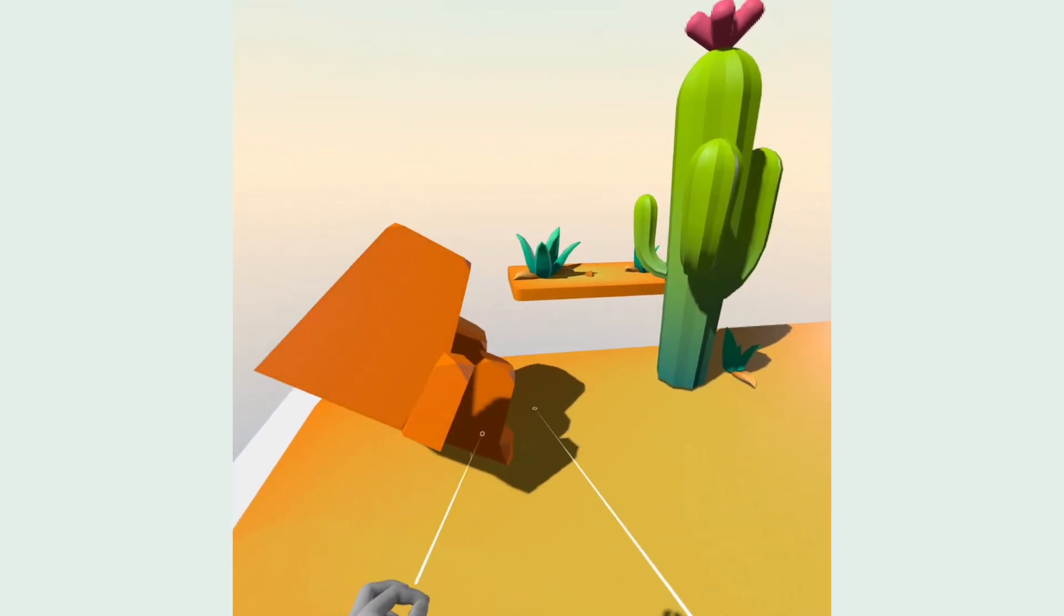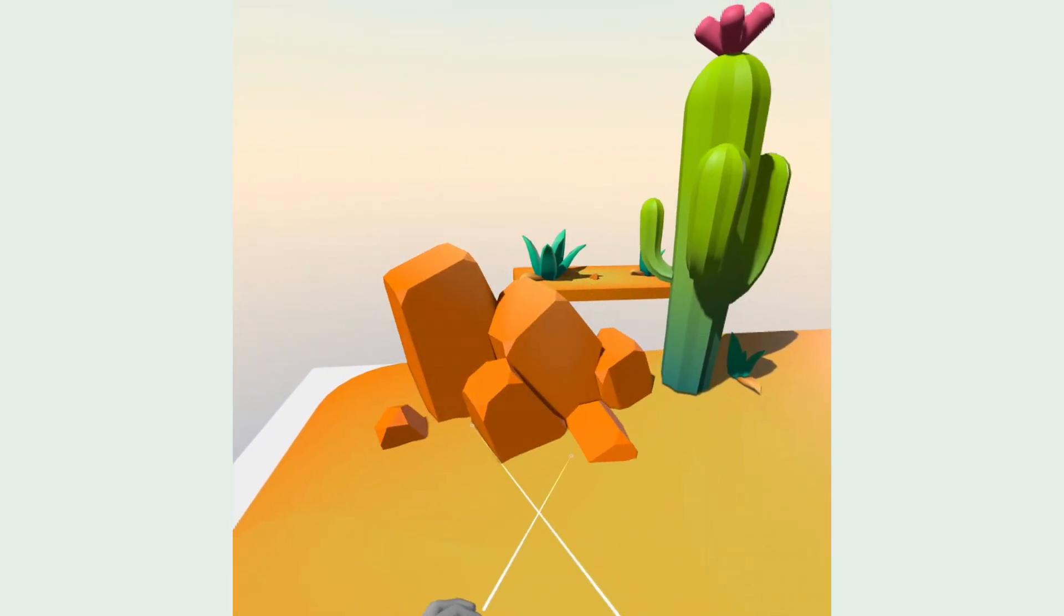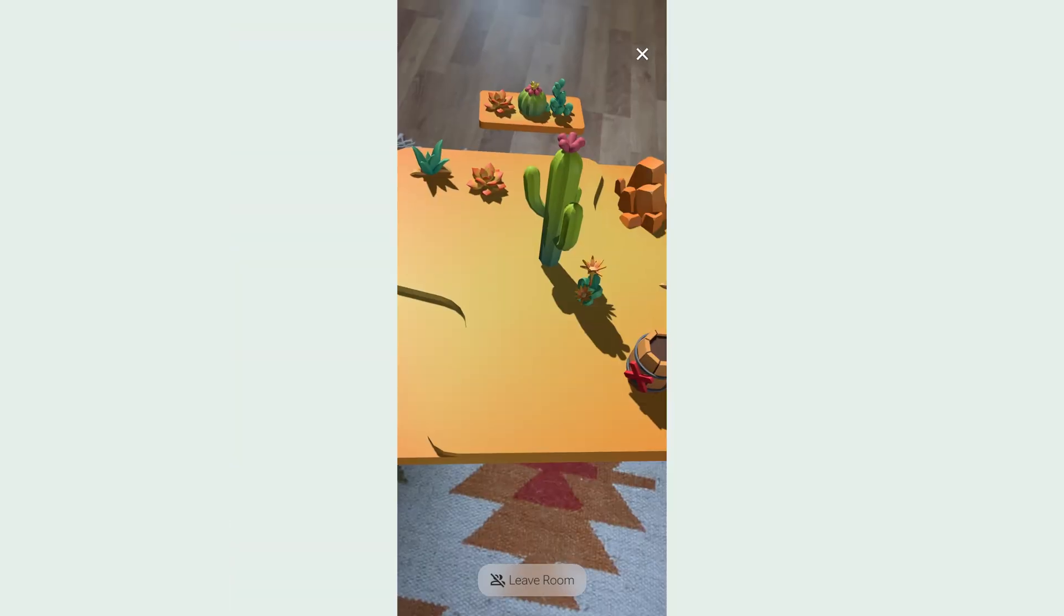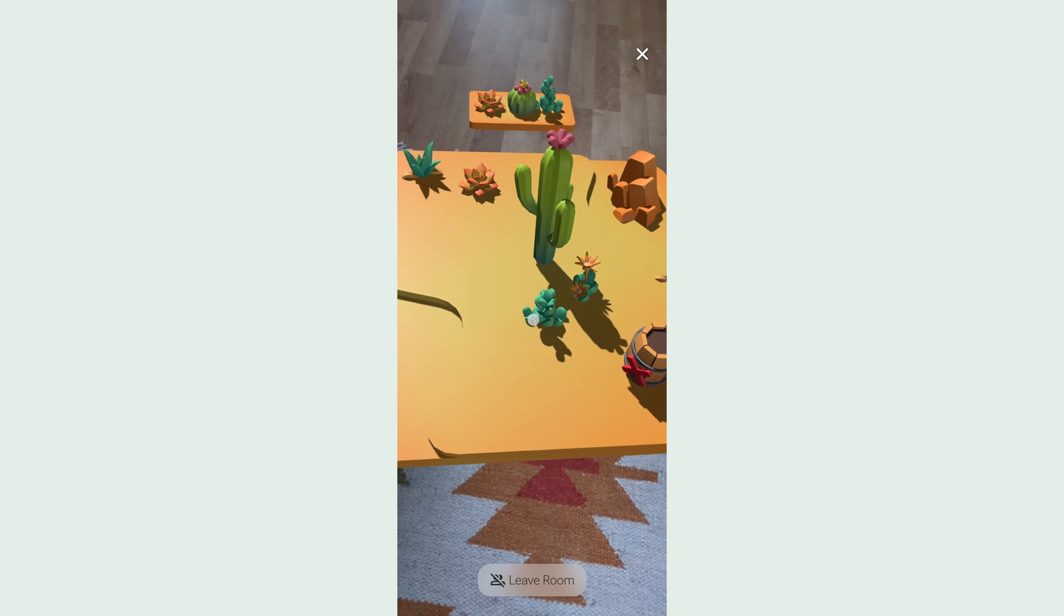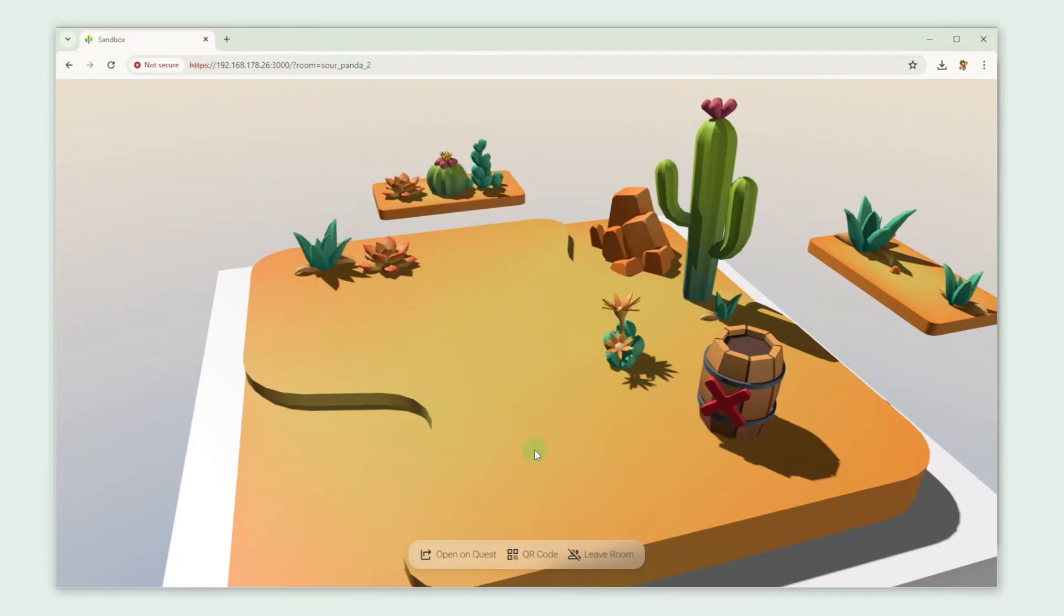Ever wondered how you can use our WebXR feature to create spatial websites? Well then this video is just for you!